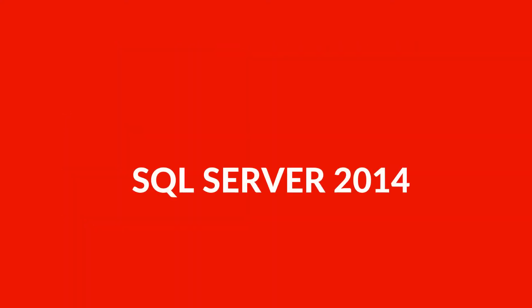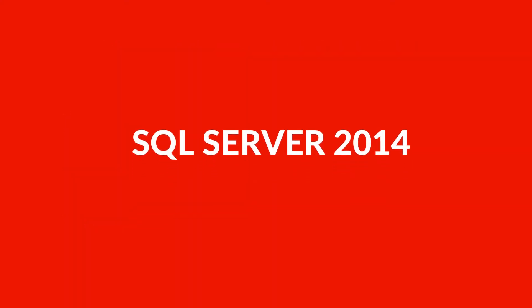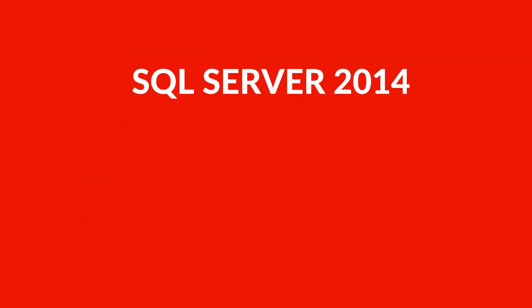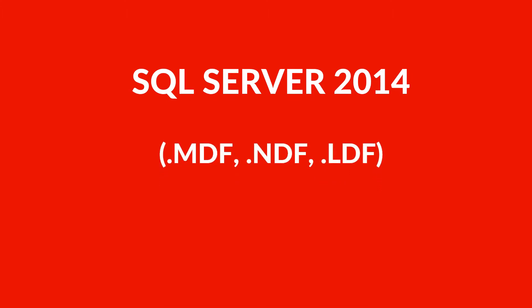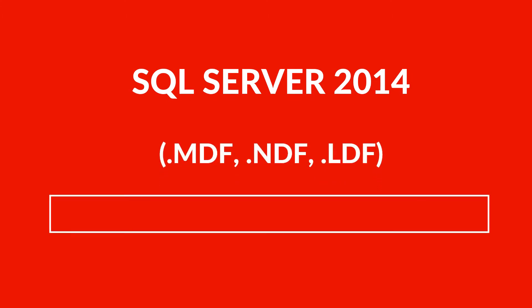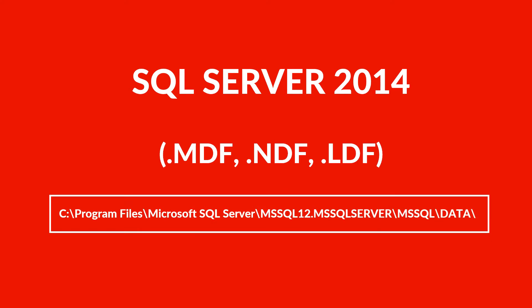For example in SQL server 2014, we can see the default path of database files like MDF, NDF, LDF, where all the MDF database files with their associated NDF and LDF database files are located.